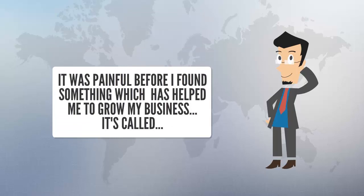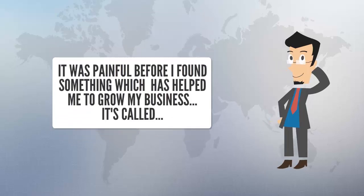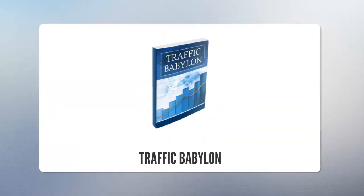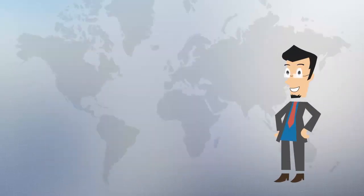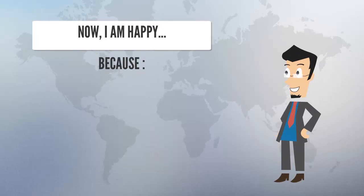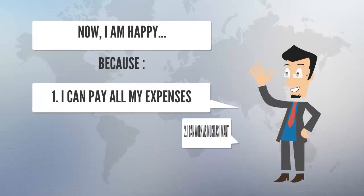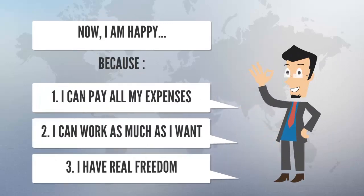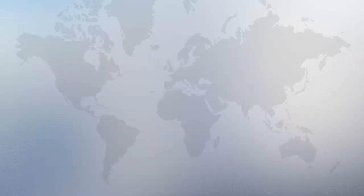Before I found something which has helped me to grow my business, it's called Traffic Babylon. This amazing report has helped me a lot, and now I am happy because I can pay all my expenses, I can work as much as I want, and I have real freedom.